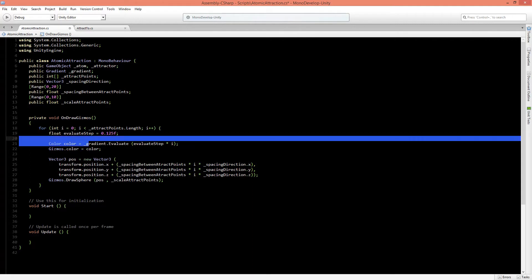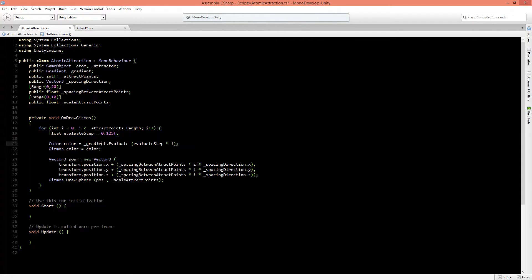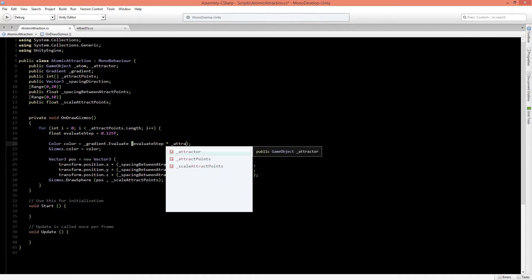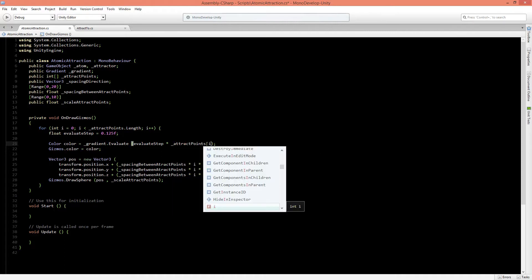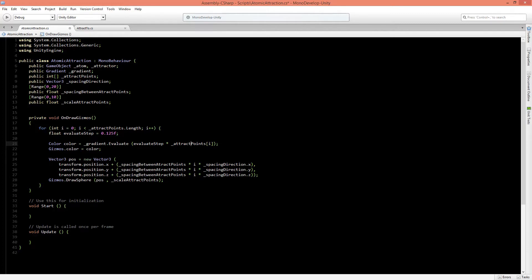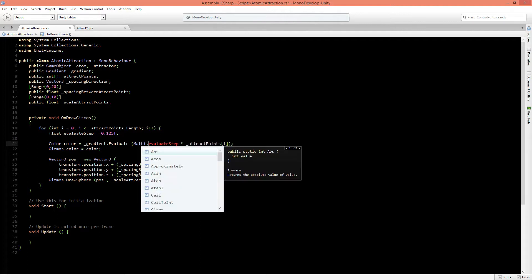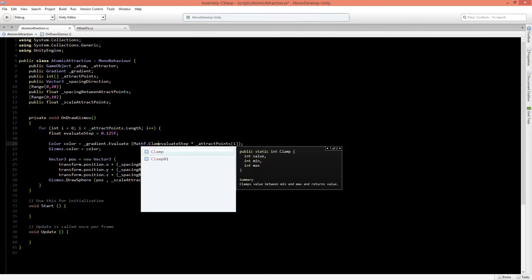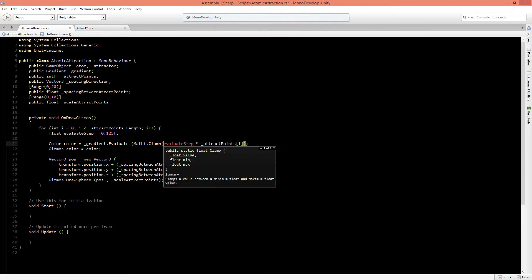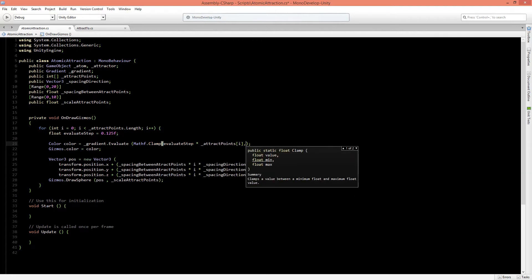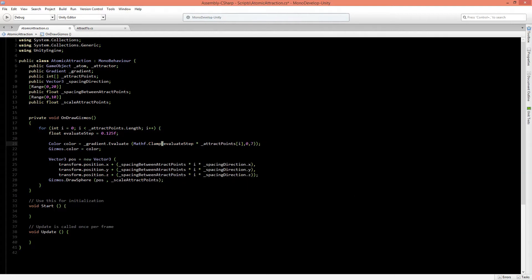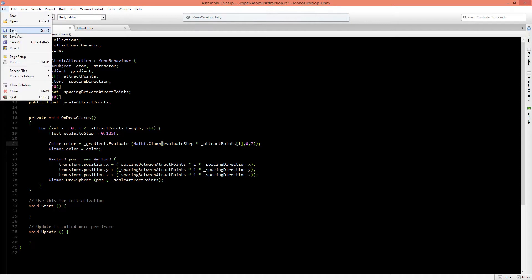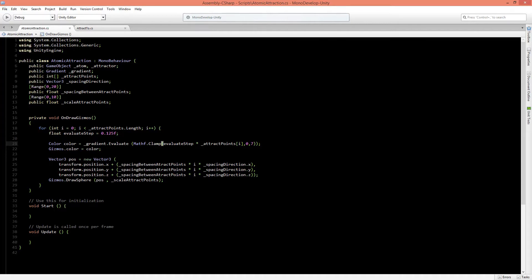In the color gradient evaluation, instead of multiplying by i, we are going to multiply by the attract points integer that we are filling in. This will always be between 0 and 7. To make sure it stays in that range, we can use a Mathf.Clamp function and clamp the value between 0 and 7. Now let's save this and check out the differences in the result.